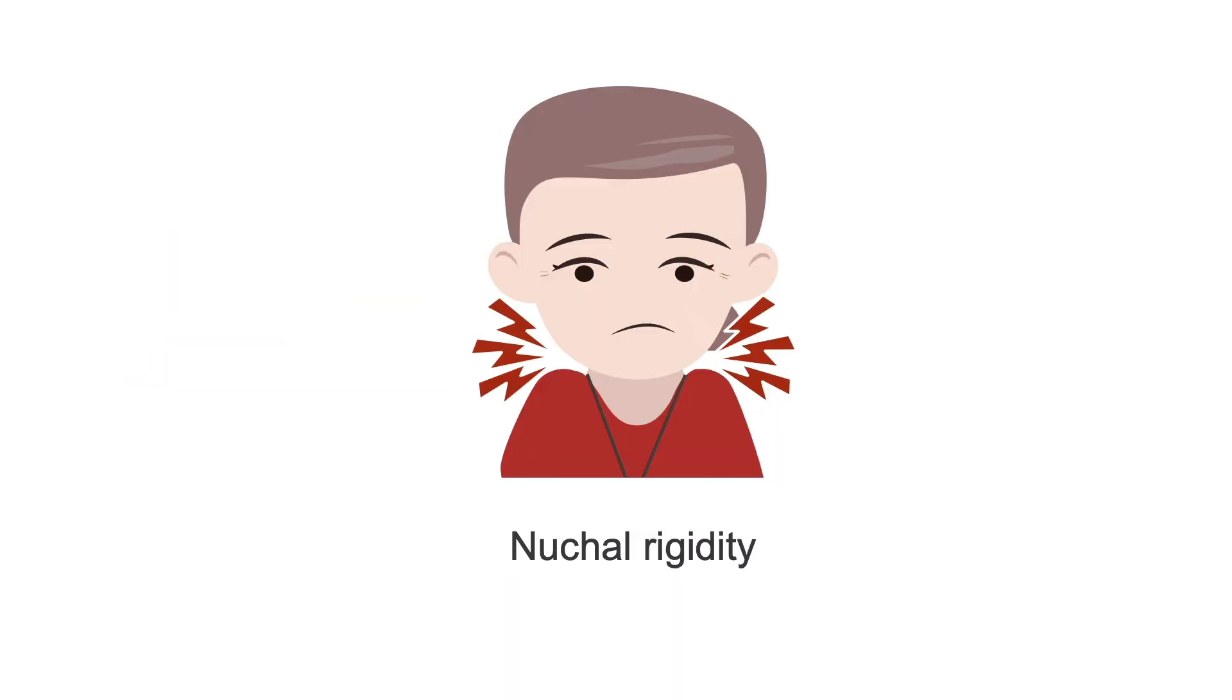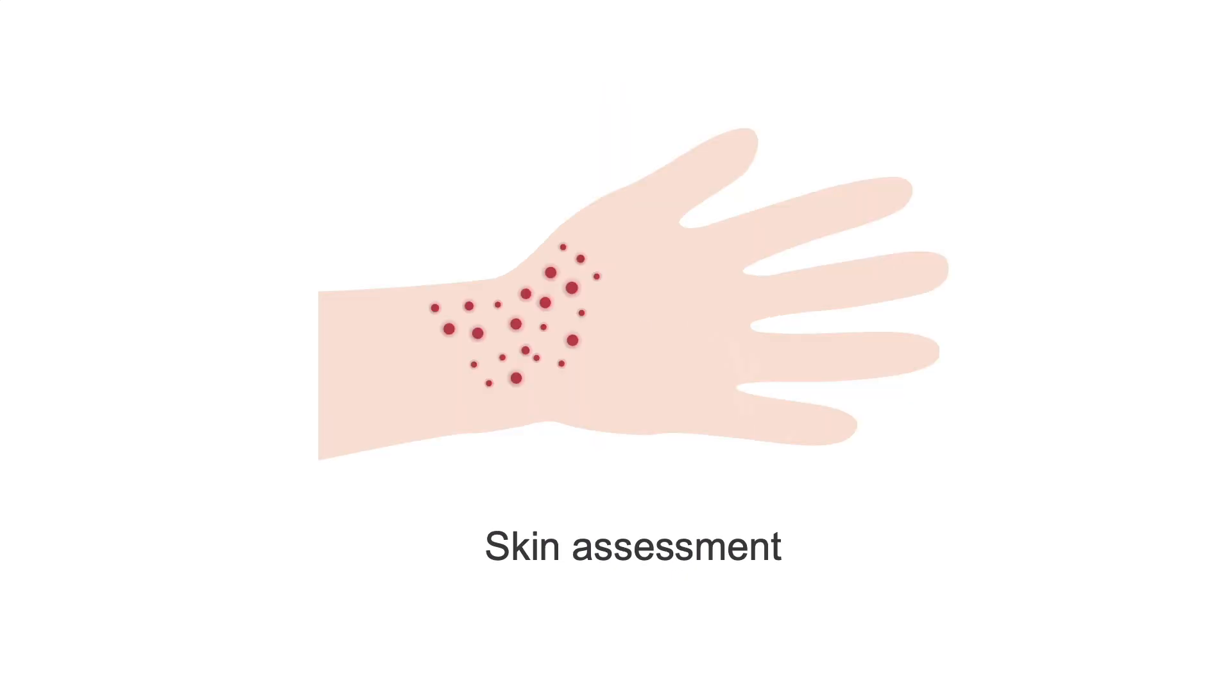You should, however, assess for nuchal rigidity. Also, check the skin for non-blanching petechial hemorrhages as seen in fulminant meningococcal meningitis.